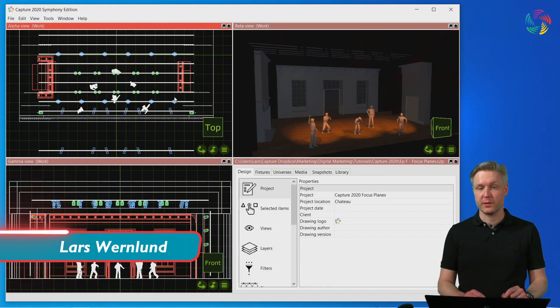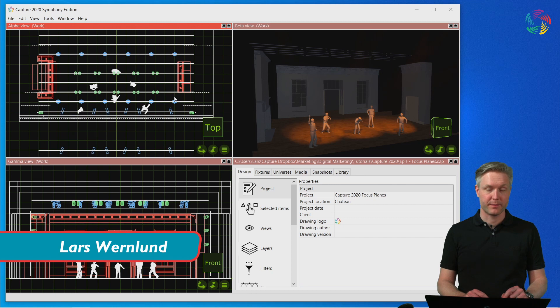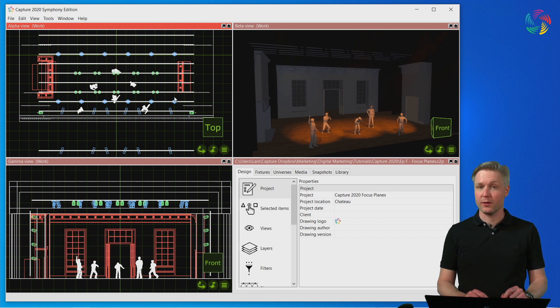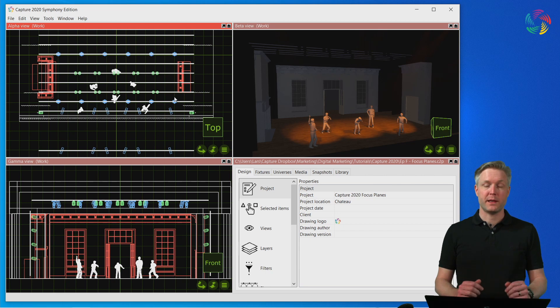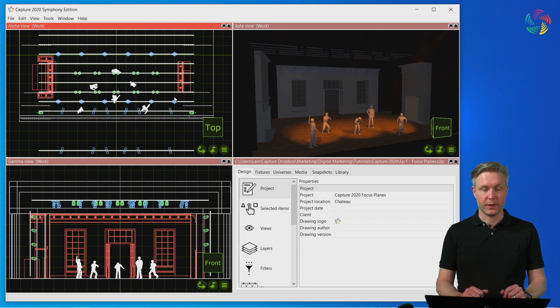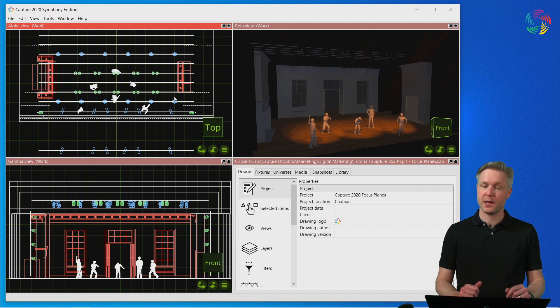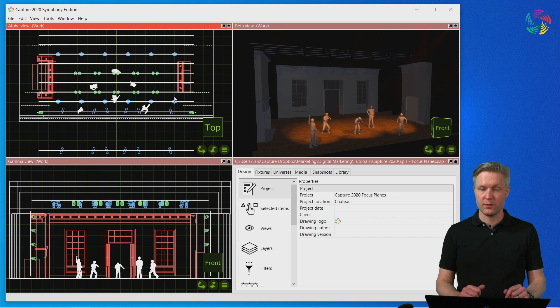Welcome to the Capture 2020 tutorial series. In this episode we take a look at focus planes. Focus planes are designed to help you focus fixtures and it's an object that you add to your design from the library.